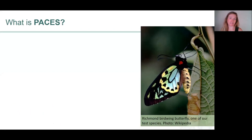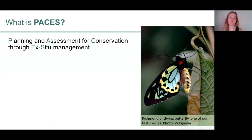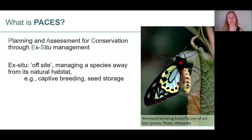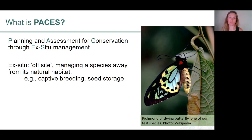So what is PACES? PACES stands for Planning and Assessment for Conservation through ex-situ management. When I'm talking about ex-situ I mean any management that occurs off-site, away from a species' natural habitat. So this might include captive breeding of animal species or seed storage and propagation of plants.